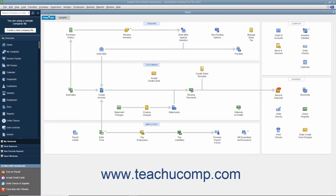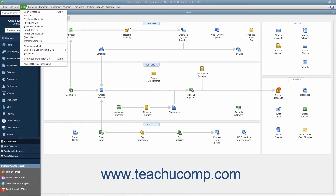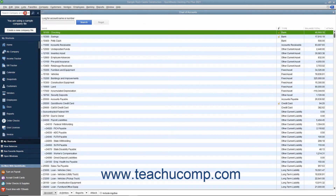QuickBooks contains a menu bar at the top of the application window that lets you access all its commands and features. To perform a command, click a menu bar command category like File, Edit, or Lists to display a drop-down menu of subcommands for the command category. Then click the desired subcommand to execute in the drop-down menu.